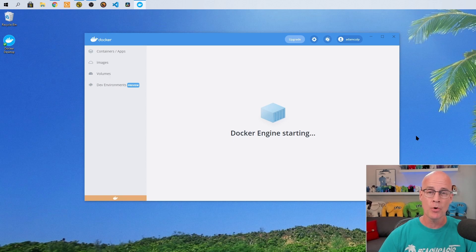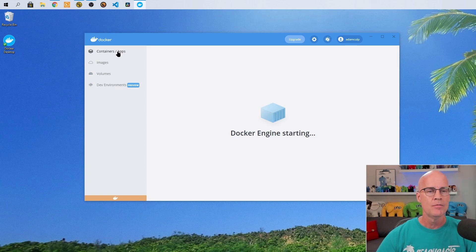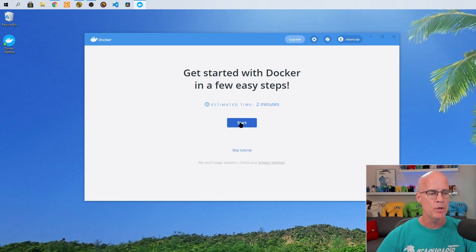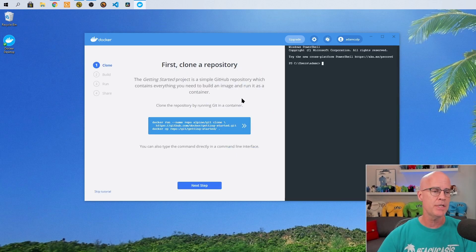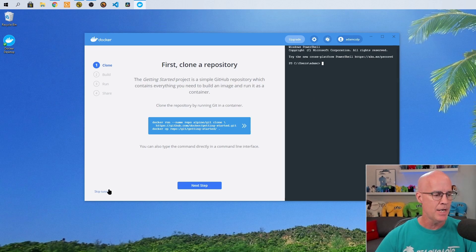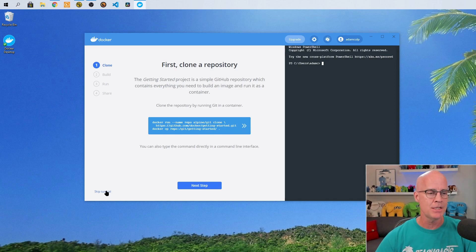Now it has opened up to the dashboard of Docker. We can see that at the moment Docker Engine is starting. Now that it has finished starting, it comes to the Get Started with Docker in a few easy steps — estimated time is about two minutes. Let's go ahead and click Start. We see that it gives you some first steps of how to use Docker, cloning your first repositories and so forth. PowerShell is open right here in the interface, ready to use. If you've not used Docker before, go ahead and kick off the tutorial — it's enlightening and easy to use. I'm going to go ahead and skip that.